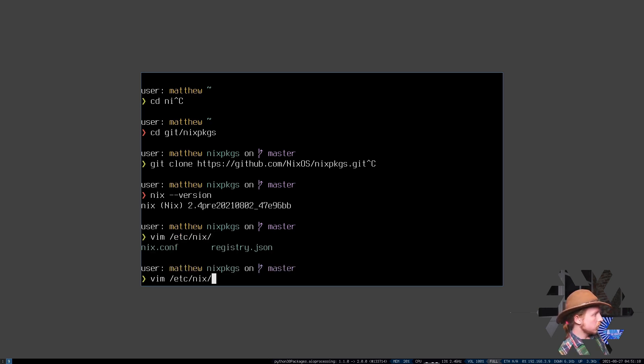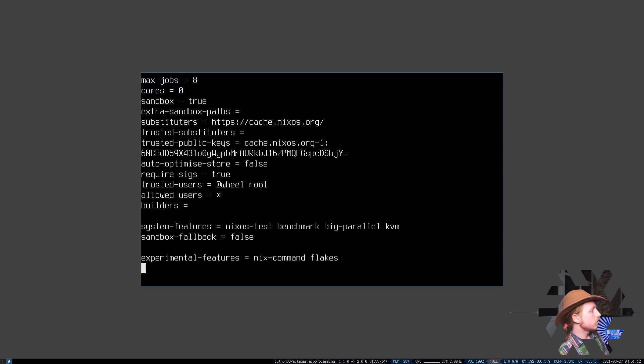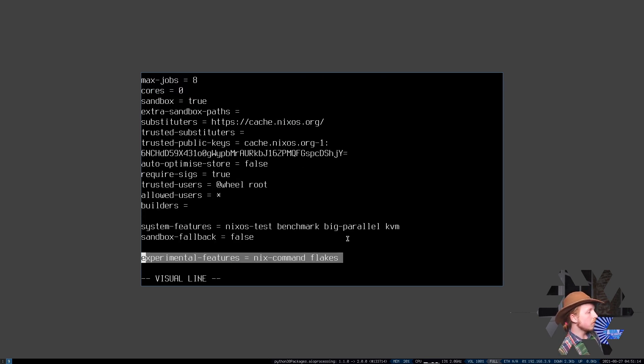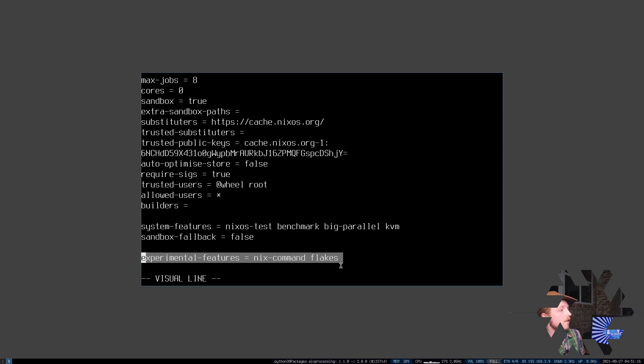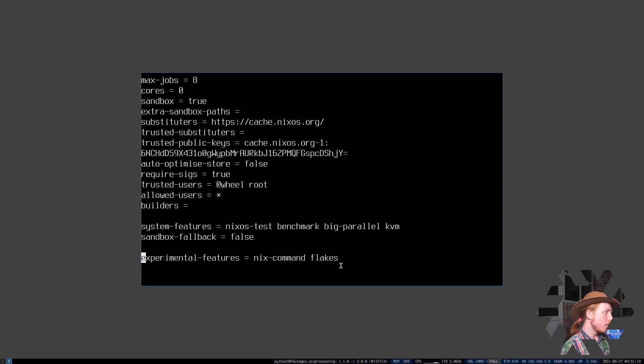So just as a basic how-to, you just have to put experimental-features = nix-command flakes into your Nix configuration in whatever way you would like to.